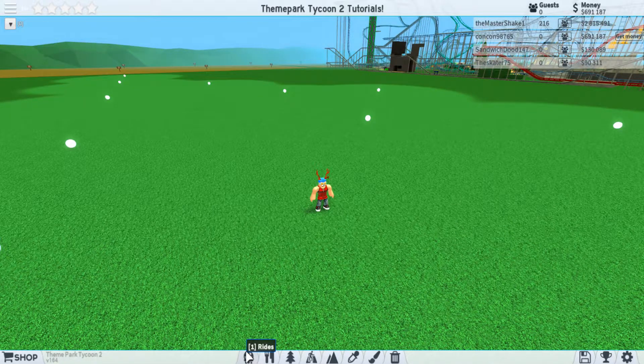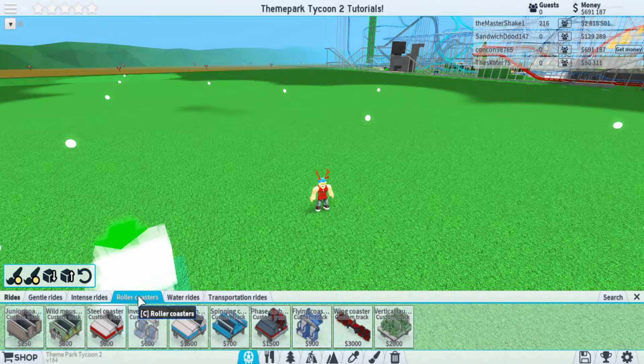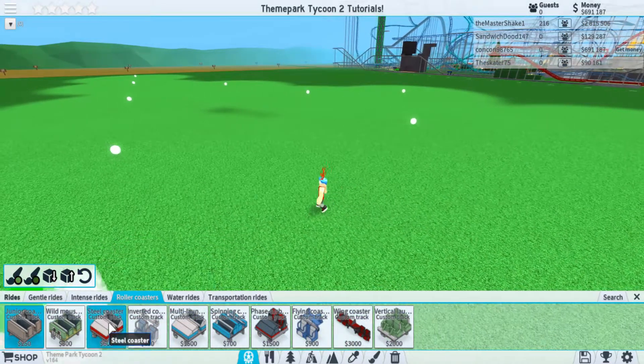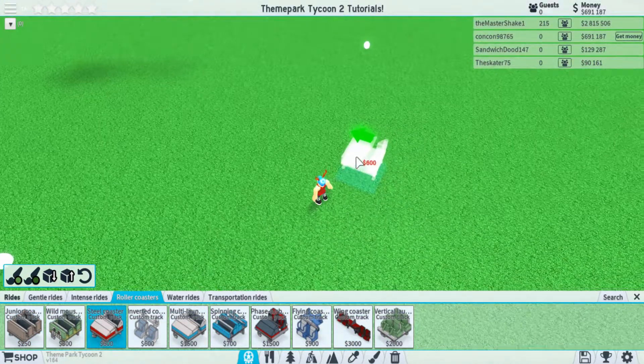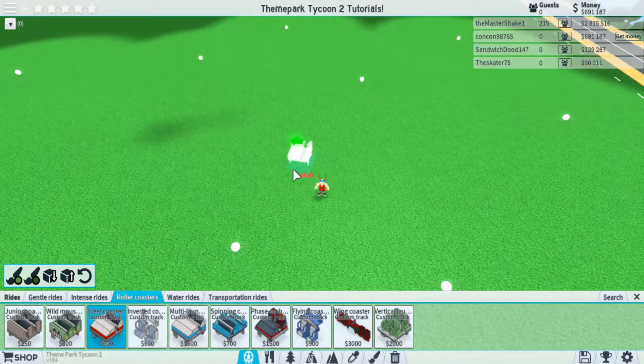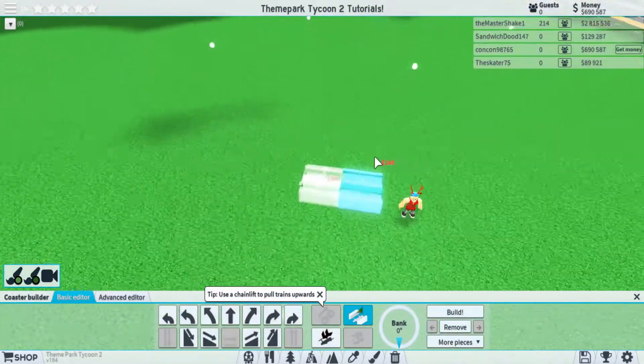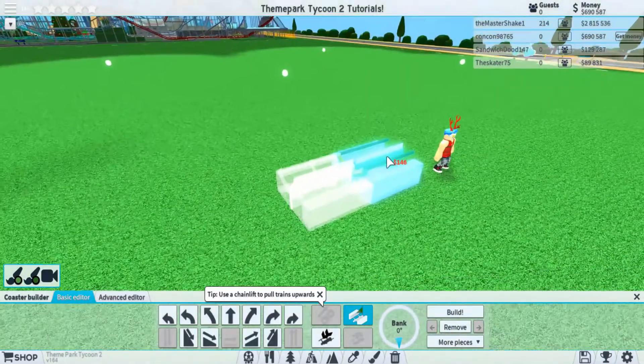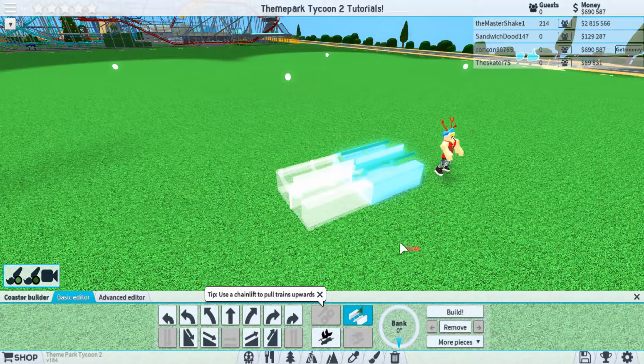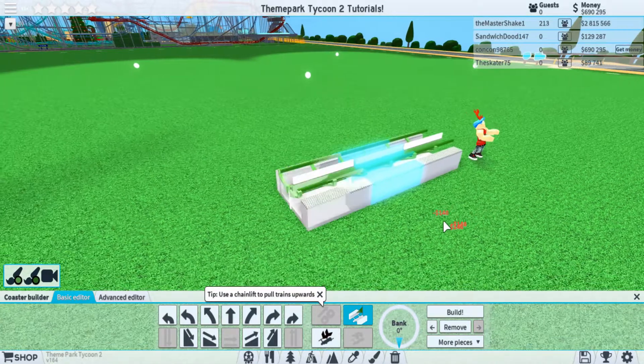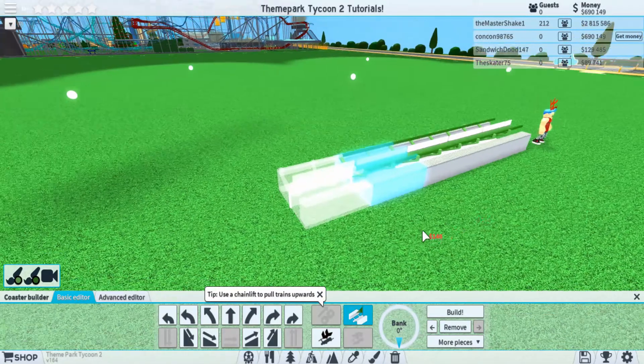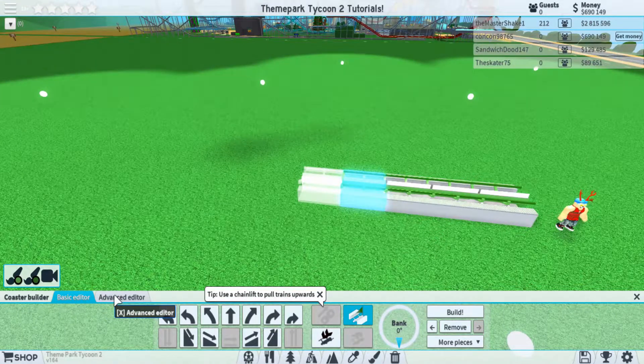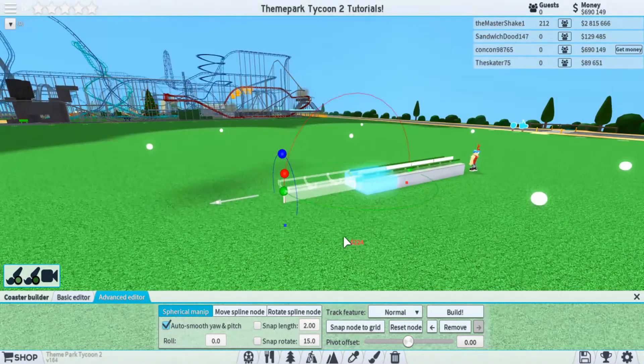Let's go down, click on the first tab here, select the coaster that you want. I'm just going to be using a steel coaster. We can rotate it in the direction that we want. Let's place it in, and now what you're going to have to do is you're still going to have to use the basic editor to add in a couple of station pieces here. I'll add in four off the bat and then we can switch over to our advanced editor.